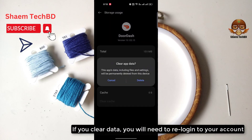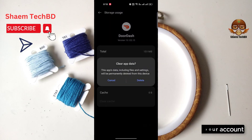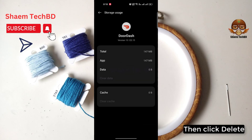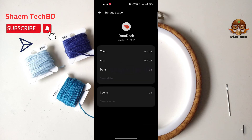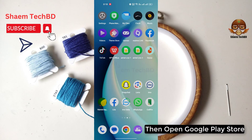If you clear data, you will need to re-log into your account. Then click Delete. After that, open the Google Play Store.